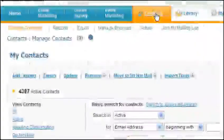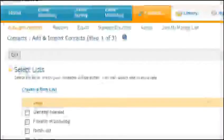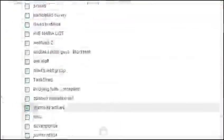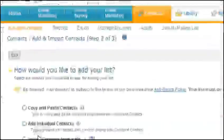With your Constant Contact open, find the contacts tab. Once you open the contacts tab, you will have the opportunity to create new lists or add contacts to an existing list. Remember, you are billed by the number of contacts you have. You might have one list for residential customers, one list for business customers, one list for school accounts, or even an employee list.